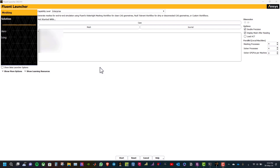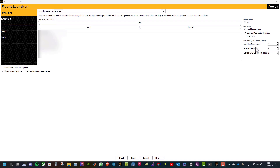Make sure you select the meshing mode, then take double precision and type 4 for meshing processes as well as for solver processes, and click Start.